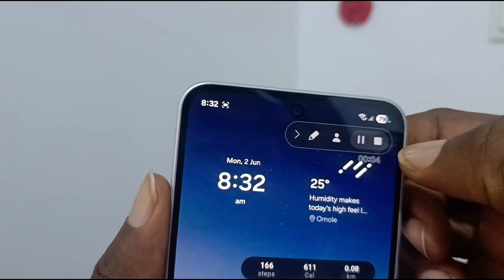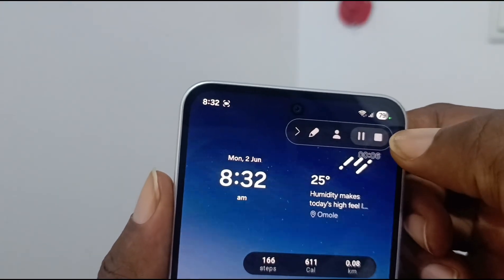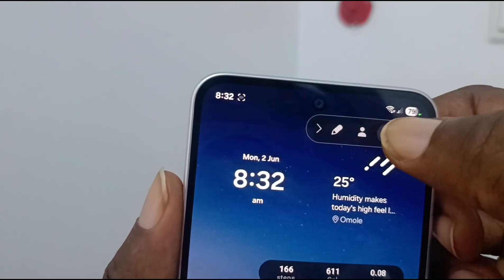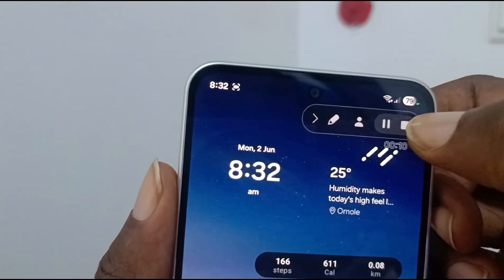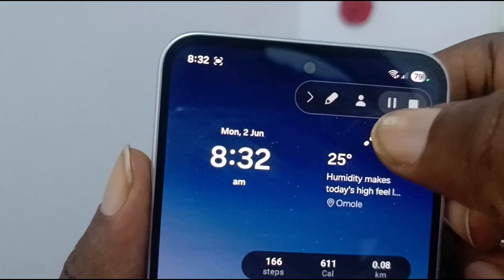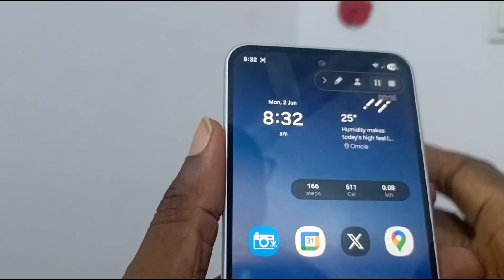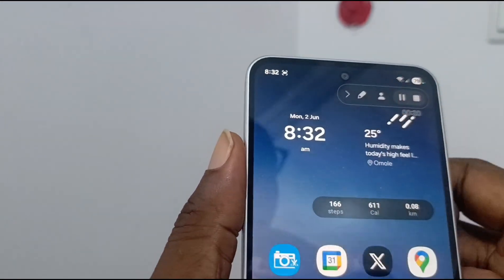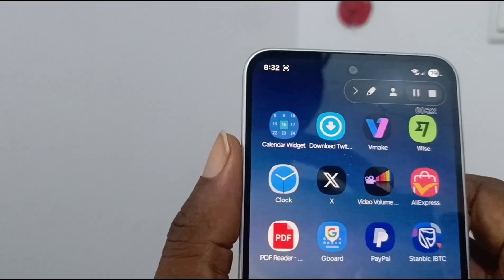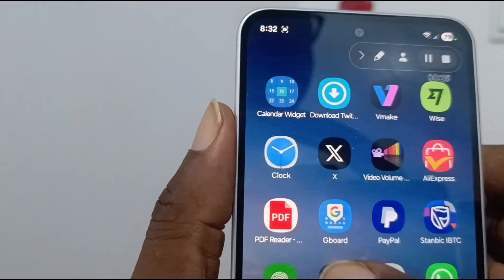You can see the recording controls in the top right-hand corner. The recording is going on and you can pause it, stop it, scribble on the screen, and share. As we're speaking now, this screen is being recorded.